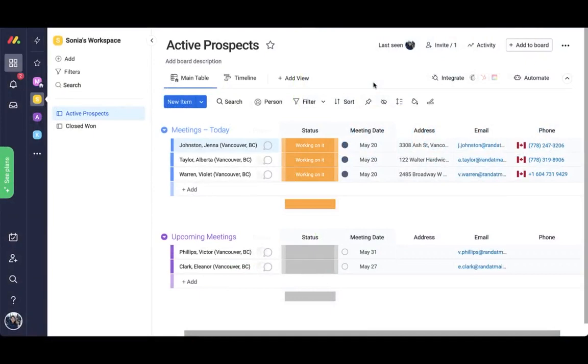Let me show you how Eligio's eTexts app connects with your Twilio account and enables you to send, receive, and track text messages within Monday.com.